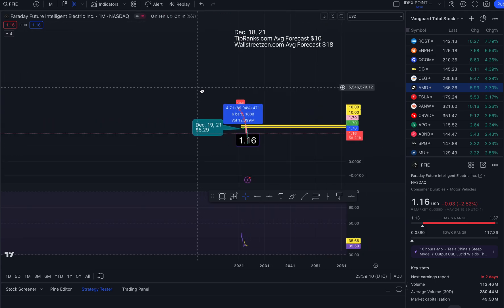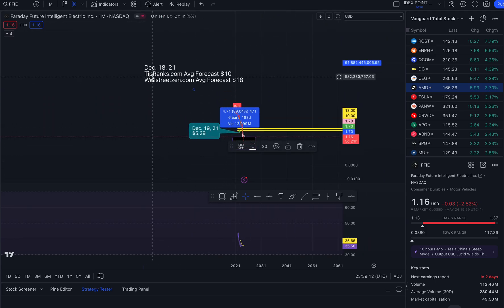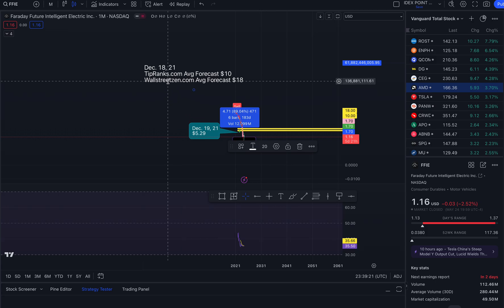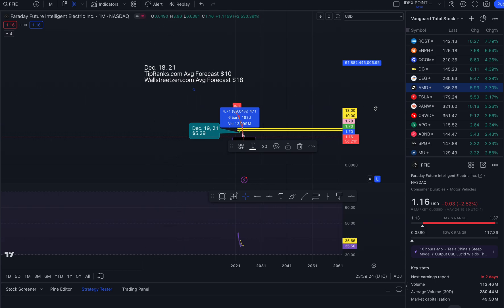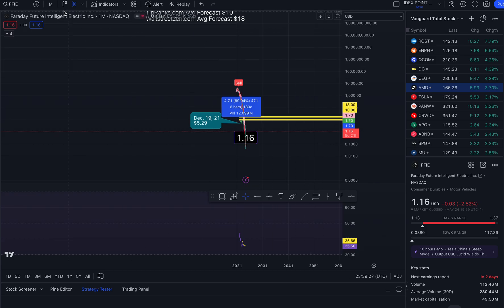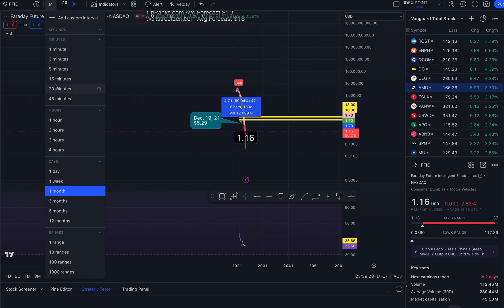On the monthly, back in December 2021 on the 18th, I looked at TipRanks' forecast — the average was $10 — and WallStreetZen.com's average forecast was $18. And look at where we are now. Not looking good.